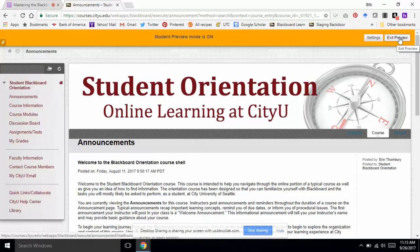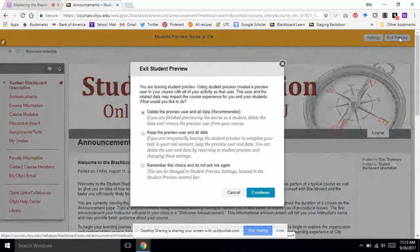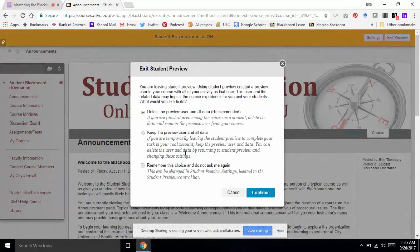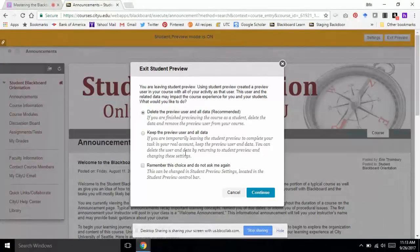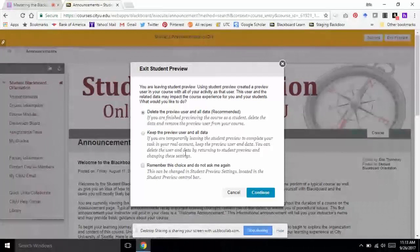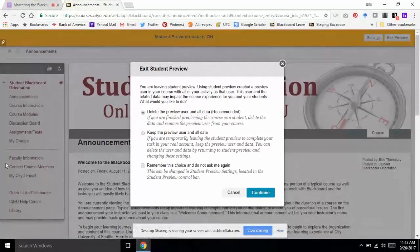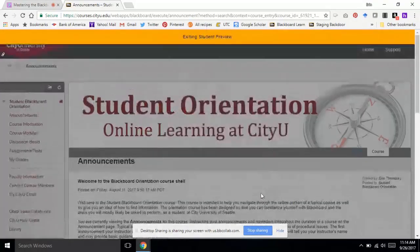I'm not going to preview my course right now — I just want to add this test student. So I'm going to exit the preview. You should be prompted with a message asking whether you want to keep the student preview data or delete it. In this case I want to keep it. If I hit delete, I won't see that student user in the Grade Center — and that's really what I want to accomplish here. So I'll toggle it to keep the preview user and all of its data and hit continue.